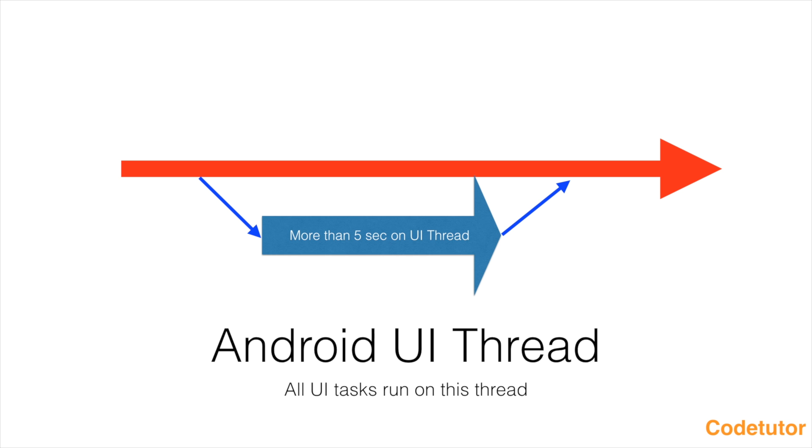Hi guys, Codetutor here and my name is Anil Deshpande. This is a continuation of the previous video where we were talking about the updation of the UI.